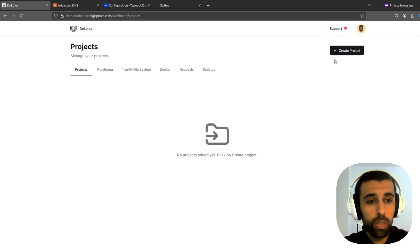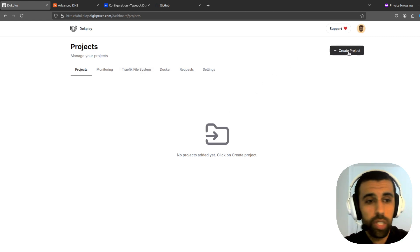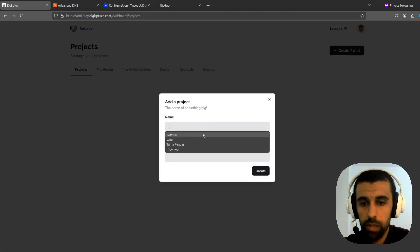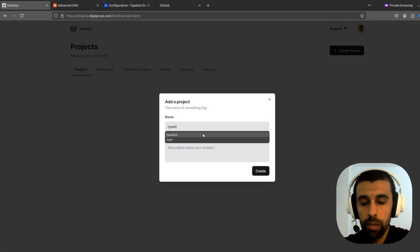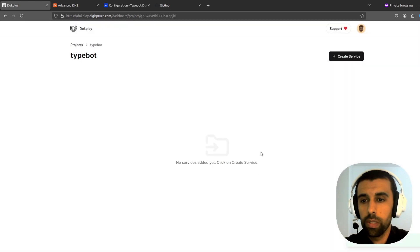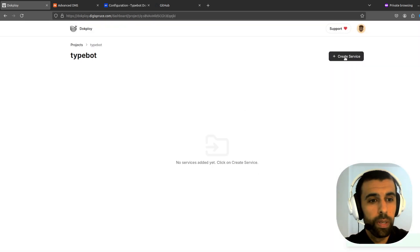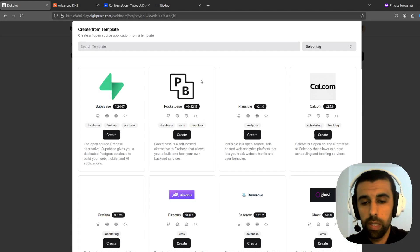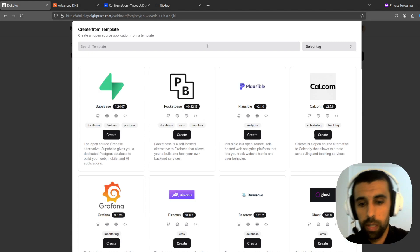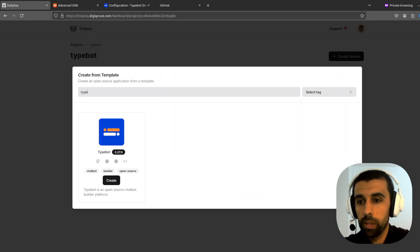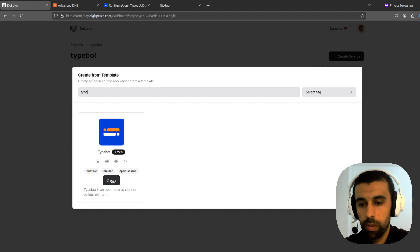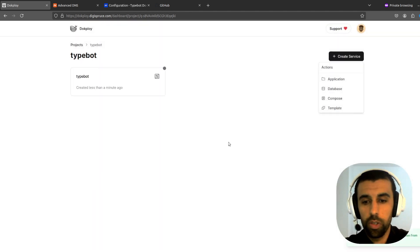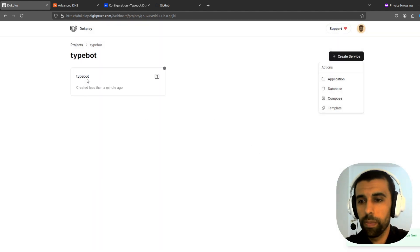Alright, so the first thing I'm going to do is we're going to create a new project here. I'm going to call this TypeBot. Let's create this. Then create a service template. And here we're going to find the TypeBot template. Click Create. Confirm. Okay. Let's open this up.